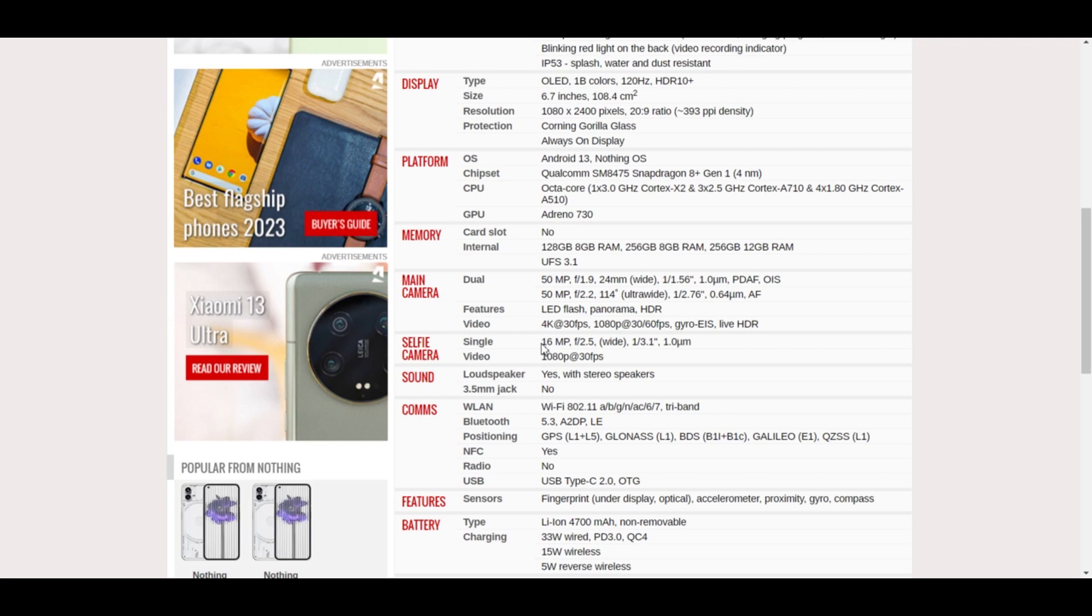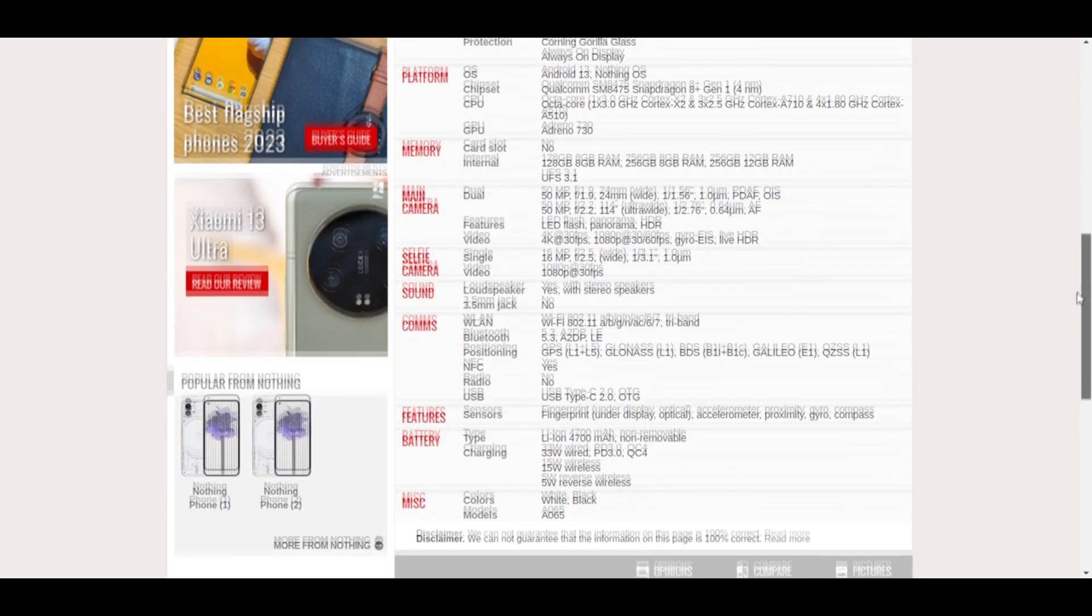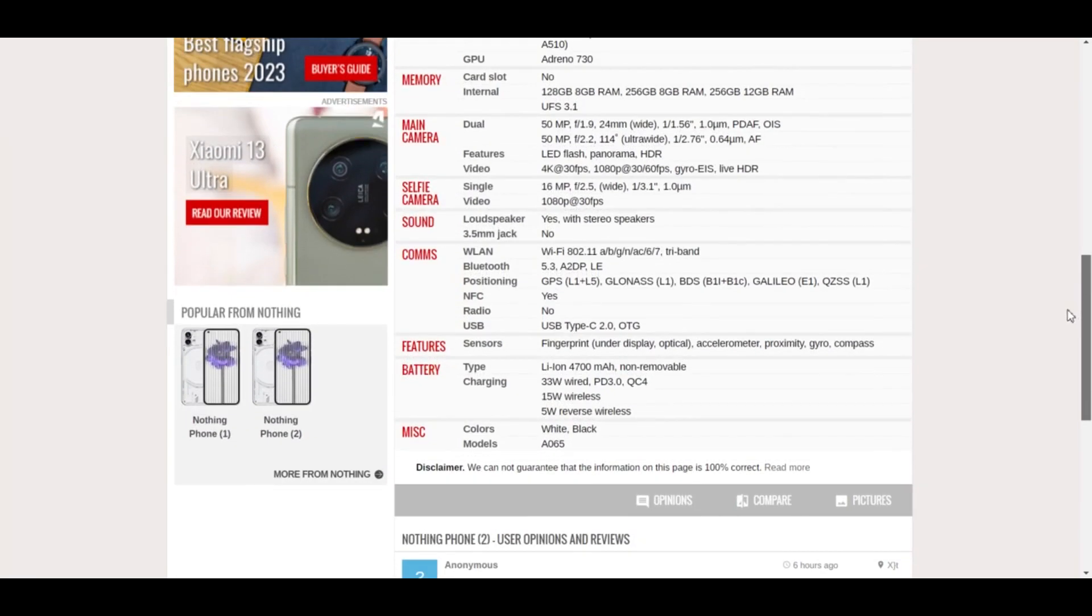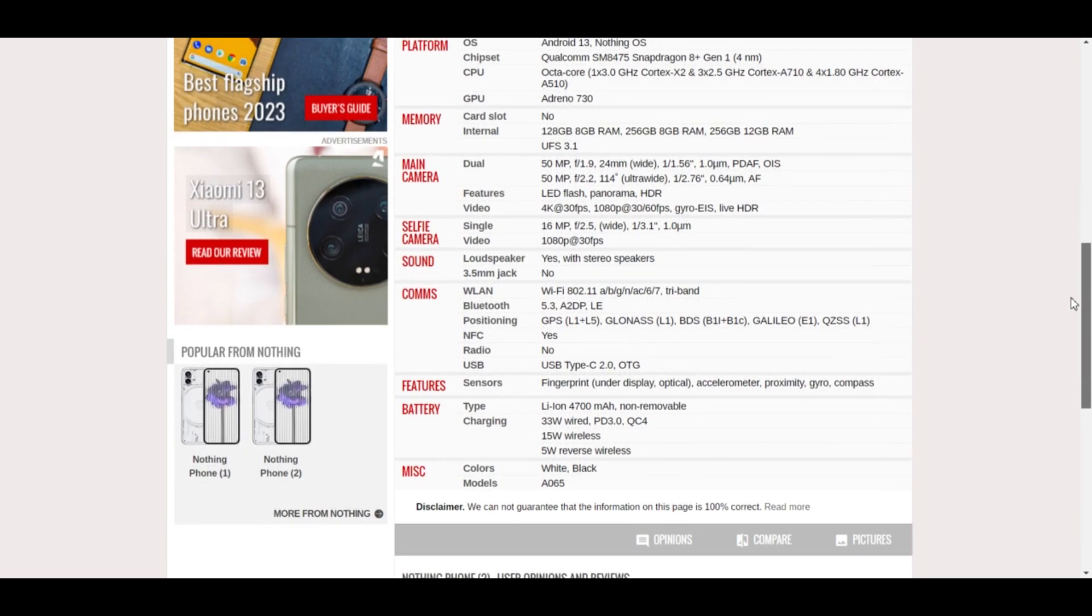Yes, it will come with stereo speakers and no, it won't have a 3.5 millimeter jack. At this point, who does? If we talk about the sensors, it will have a fingerprint under display optical sensor, accelerometer, proximity, gyro, and compass.